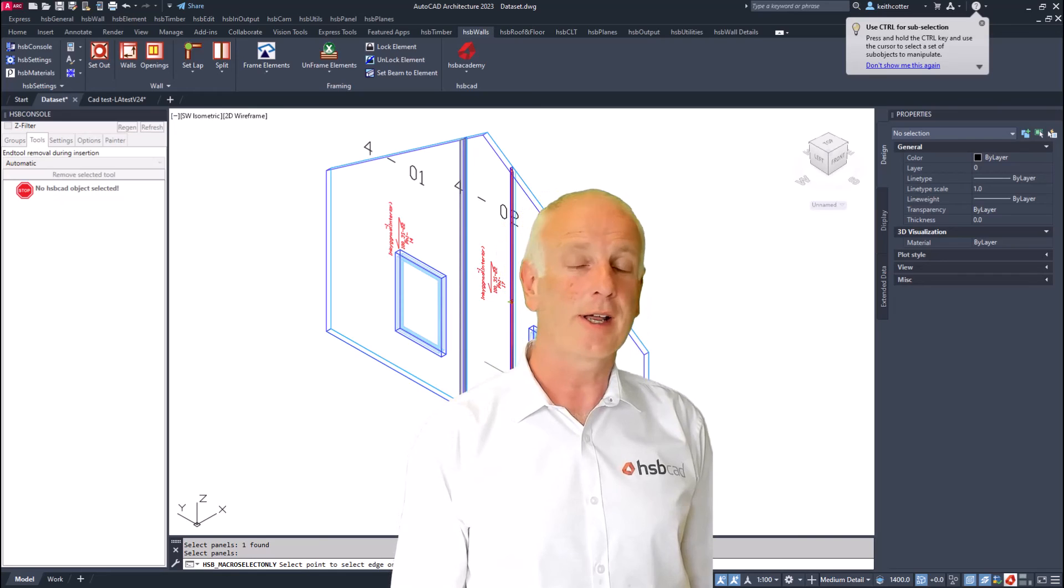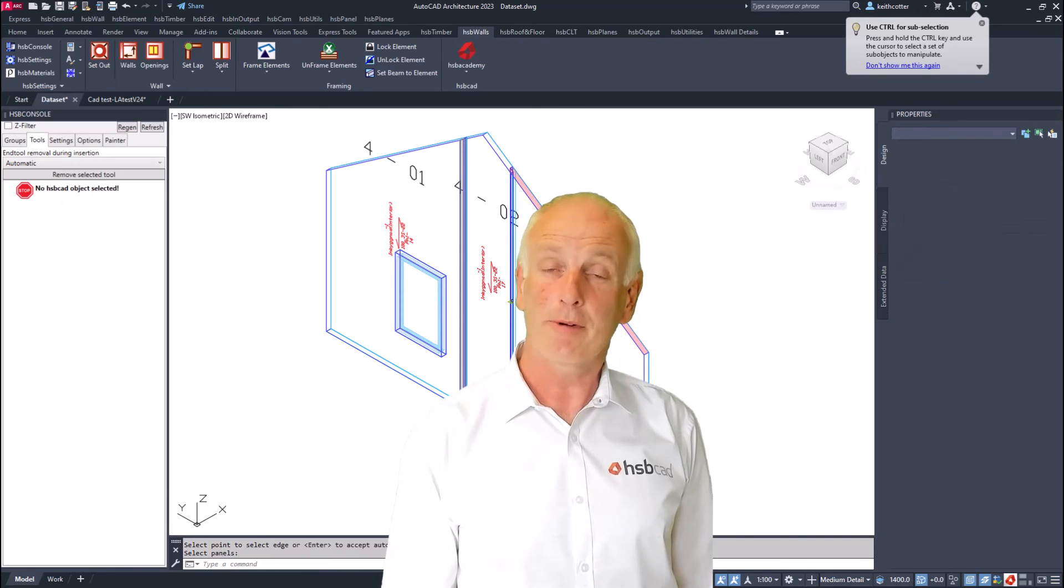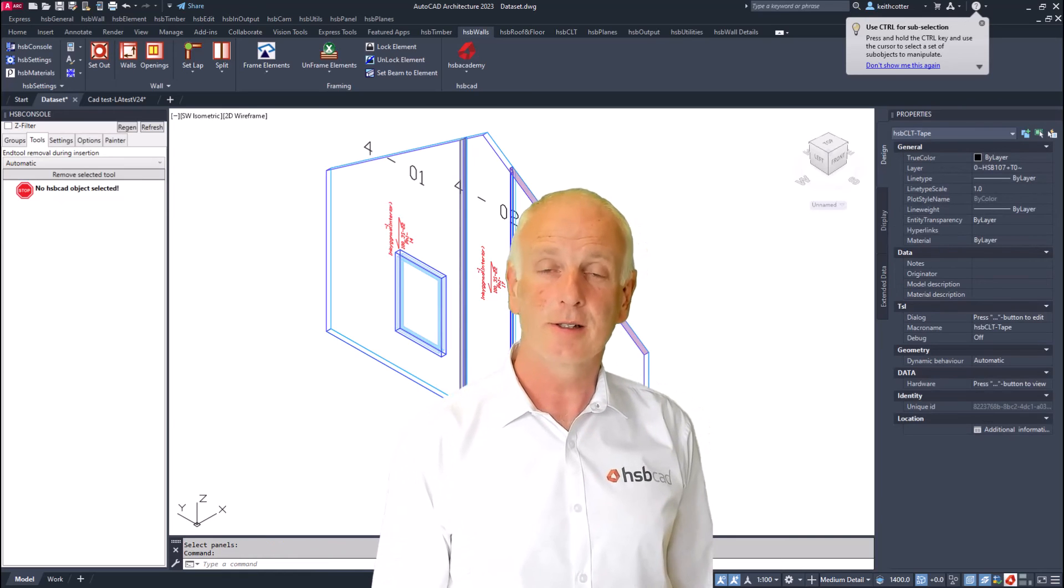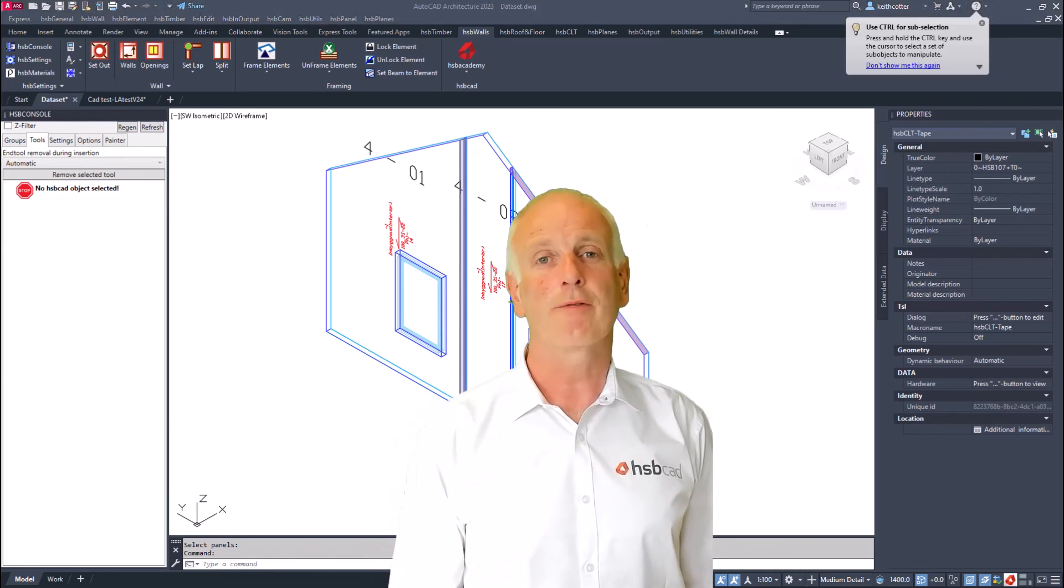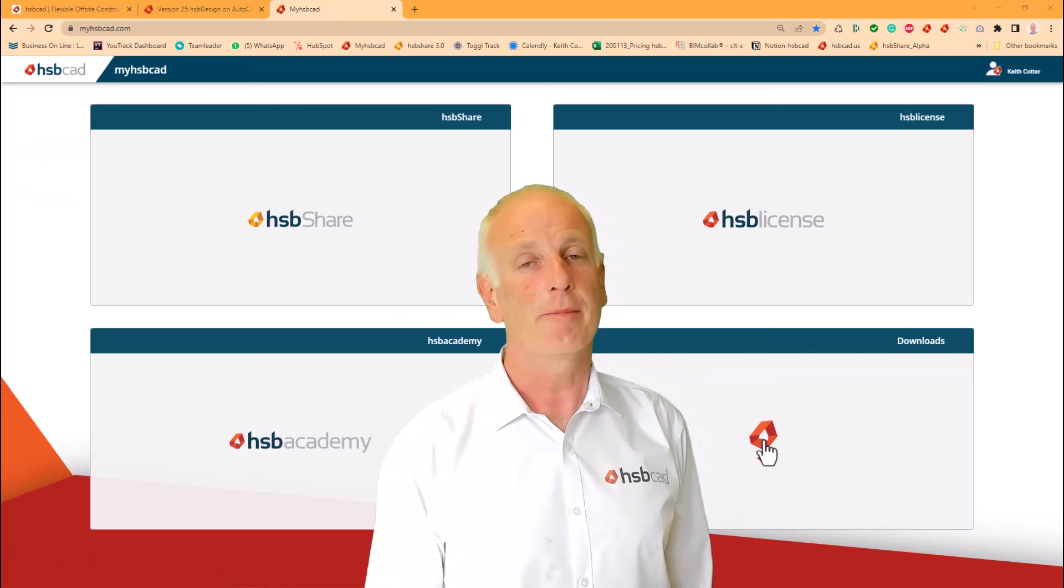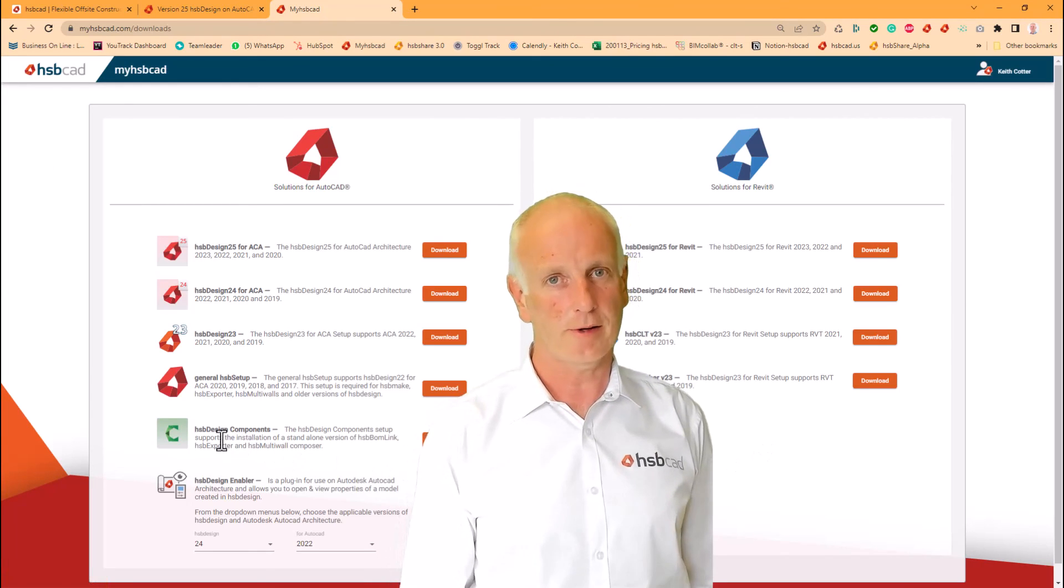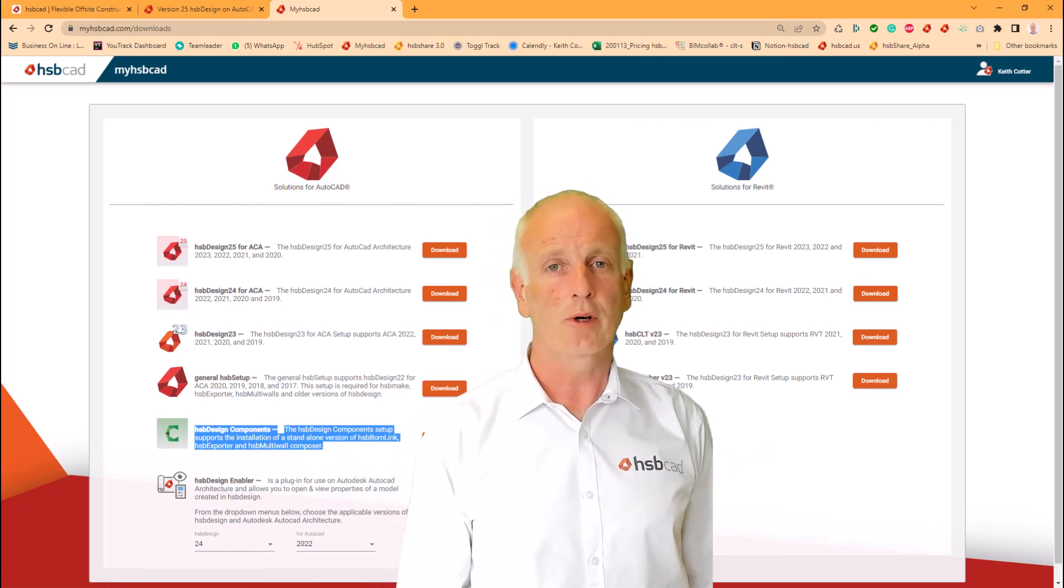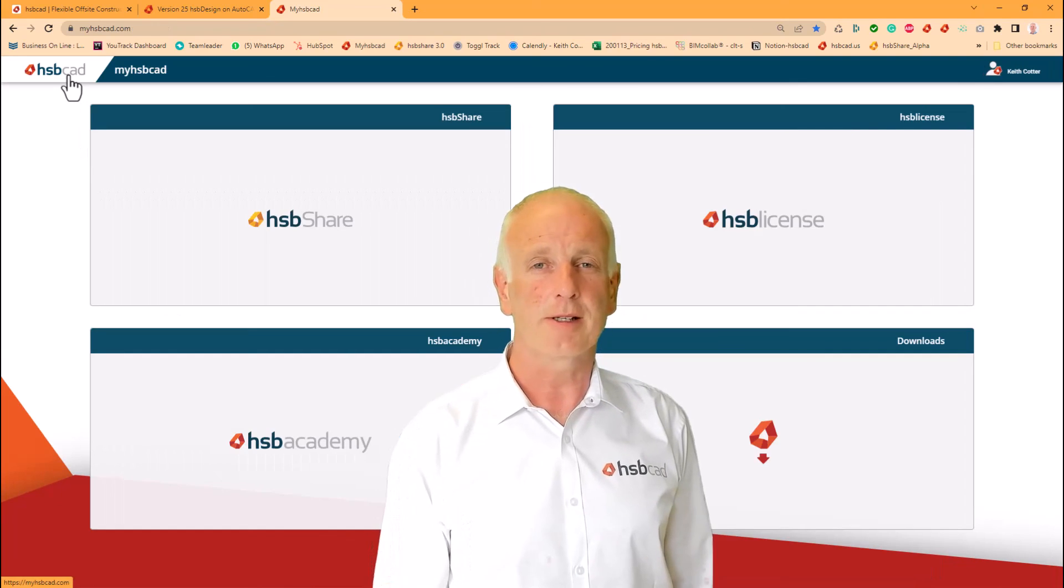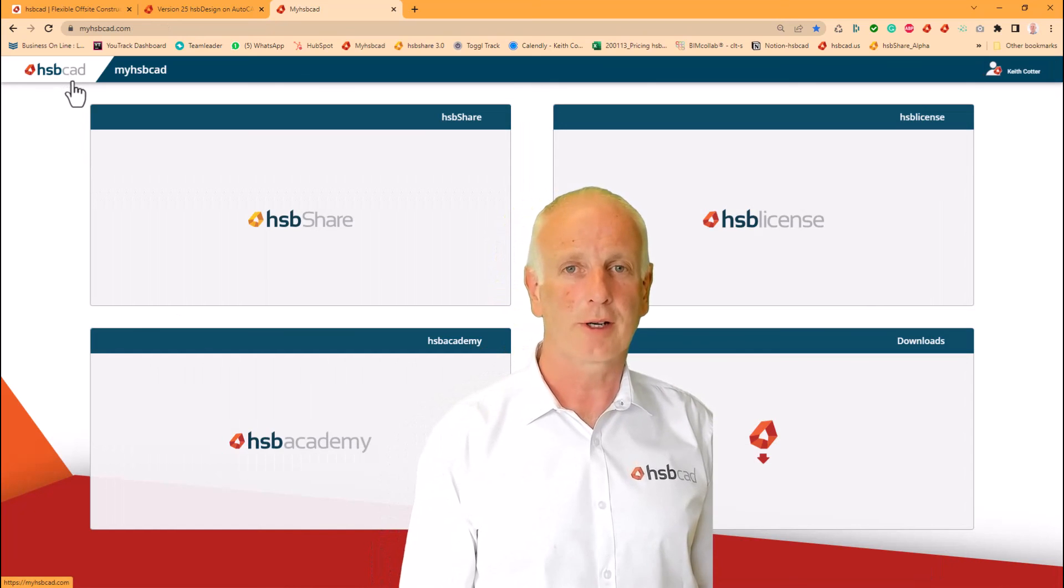Or for example, you have a panel and you want to flip the reference side of a panel. But there are many more tools that you should explore if you install today HSP Design 25 for AutoCAD. Thank you for watching, and I hope that we will get to see you soon in future sessions.